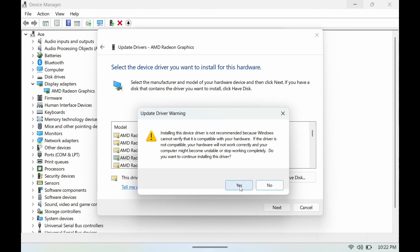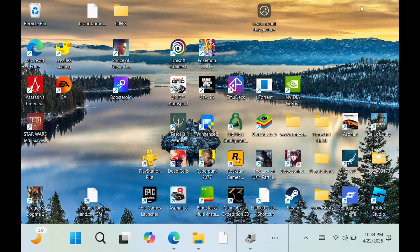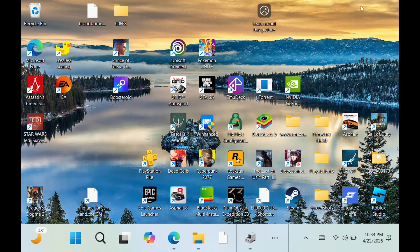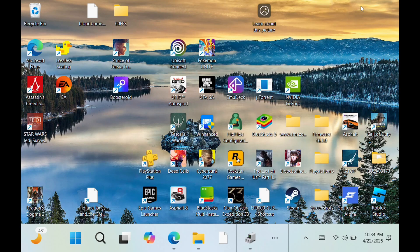Alright, so that update did not work. After it was said and done there was an error that came up with that, so I would not recommend that you guys update this. Just like the previous driver as well, this driver is not currently working for the Legion Go.